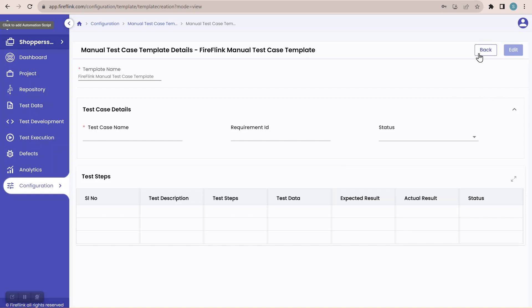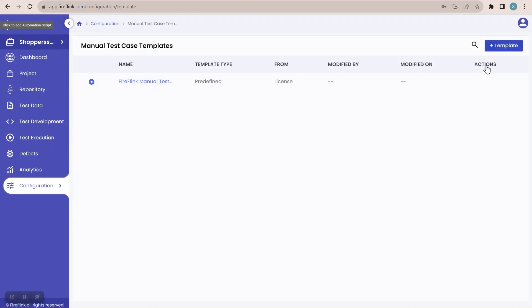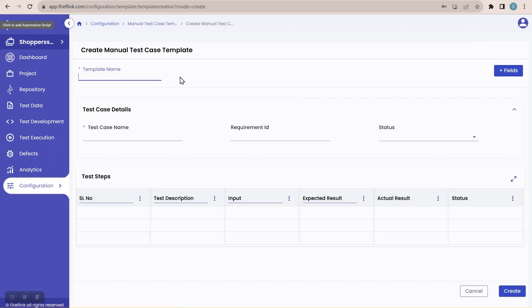I'll click on the back button. In the top right corner there is a plus template button. I'll click on this plus template button which will navigate me to create a manual test case template. Here I am supposed to enter the template name. Since I am working on the Shopper Stack project, I'll create a template named 'Shopper Stack Template.' Here we can see these are the different fields available by default.